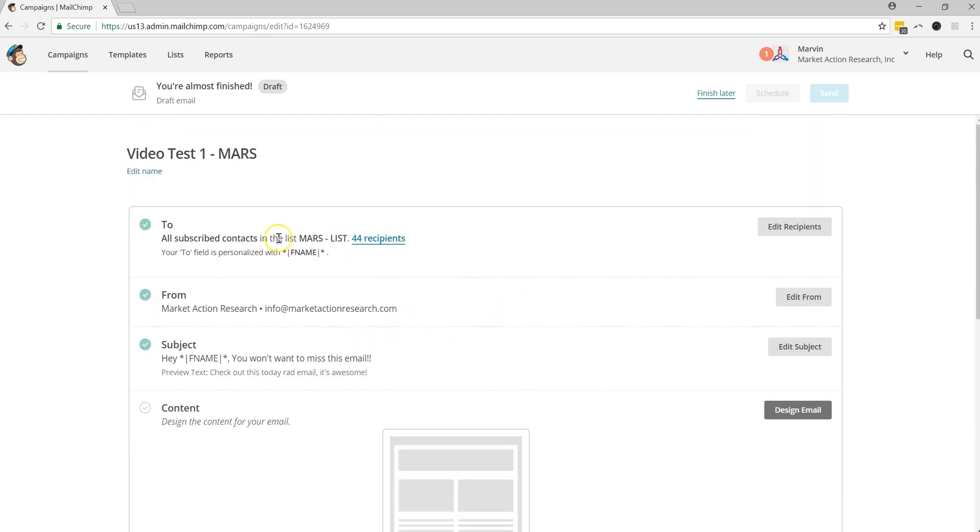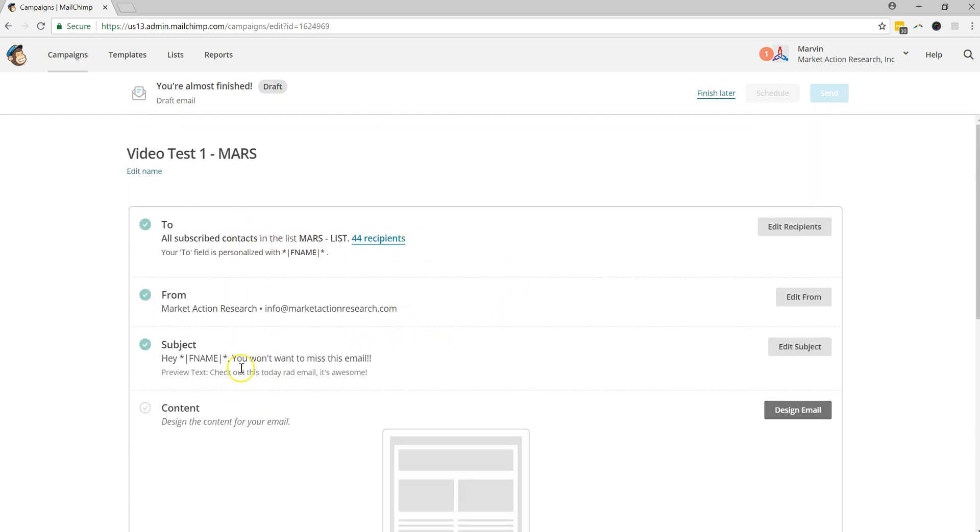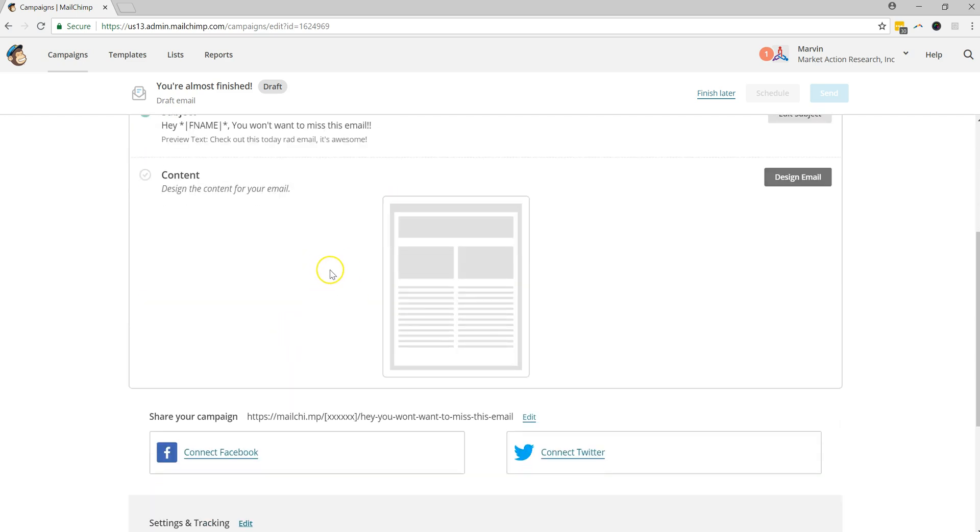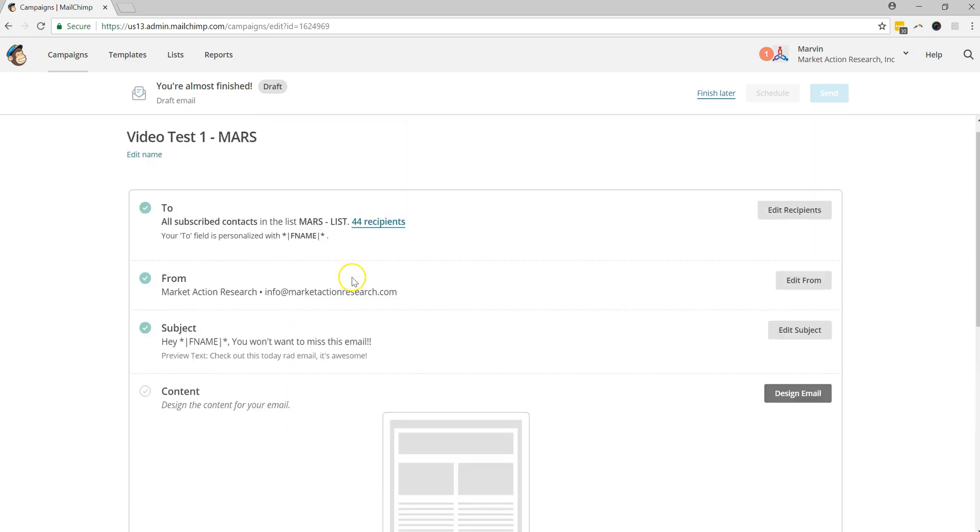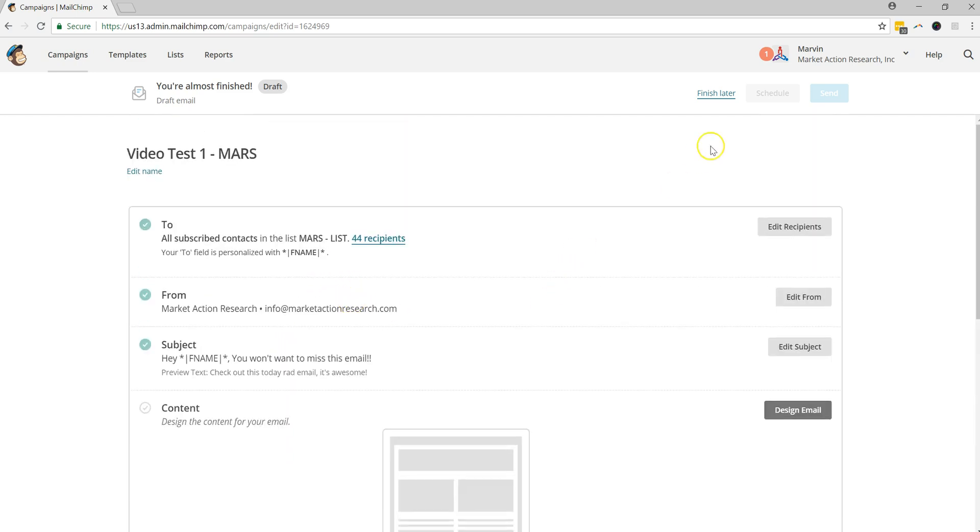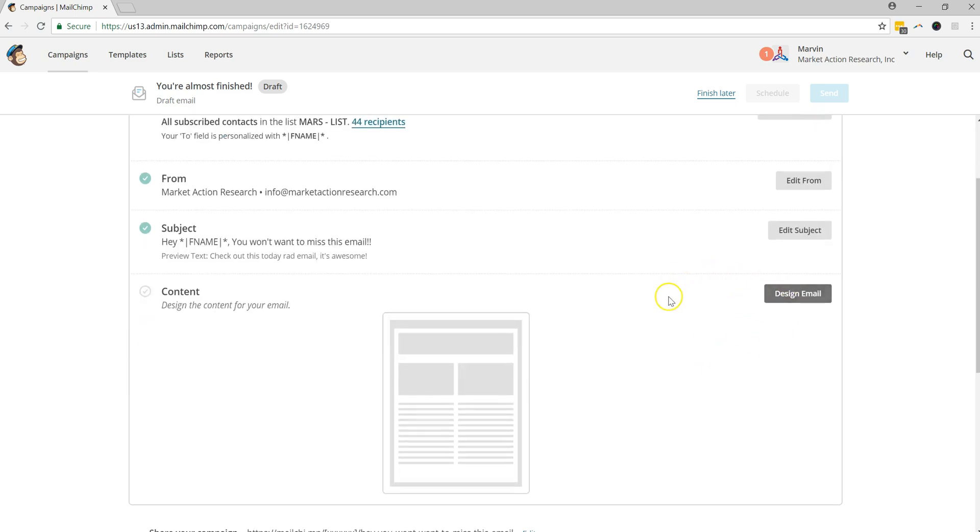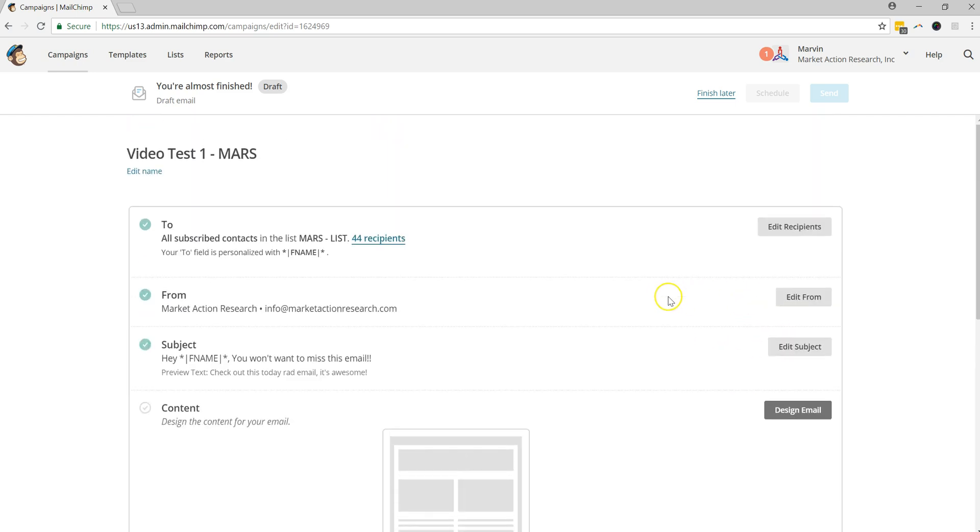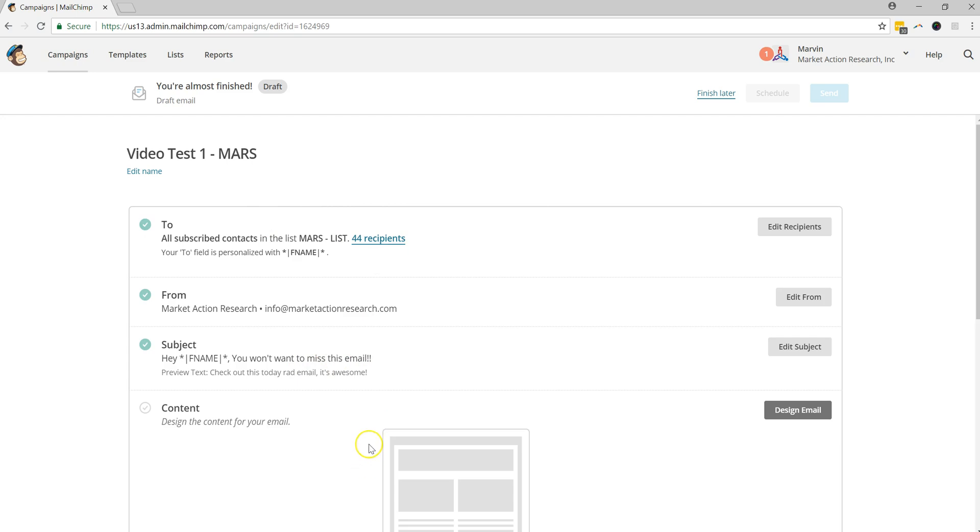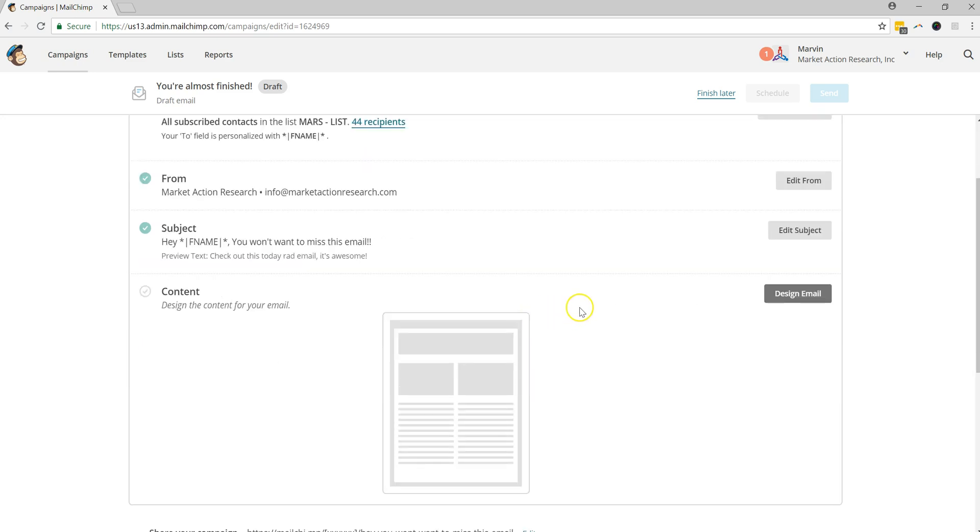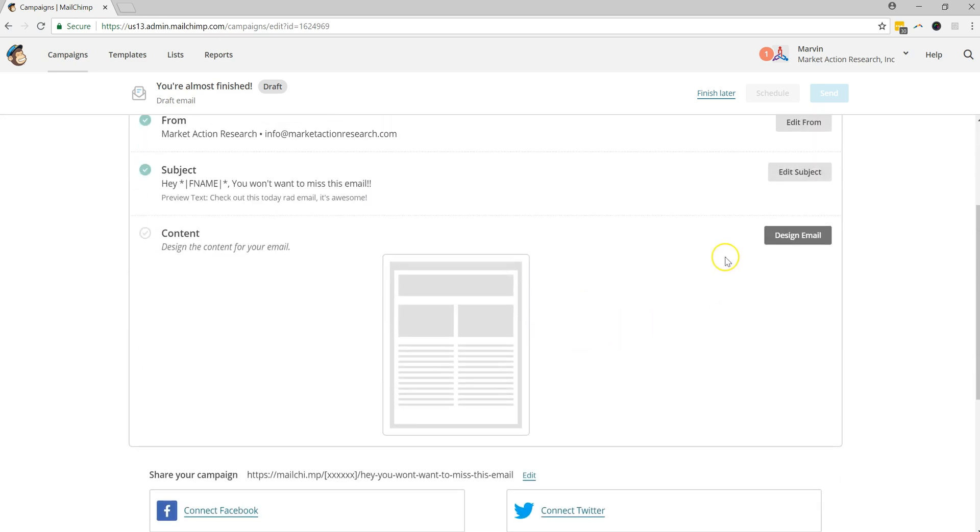So now that we have the to, from, and subject, the last part that we have here before we're ready to send or schedule it for a later time is to design this email. So in the newer MailChimp platform, you'll notice the layout of this is a little bit different. But the fields that it's asking for are somewhat the same. It's just things are kind of moved around here and there. But this one definitely has a more intuitive look and feel than some of the previous versions. So there's definitely been some improvements to this. So we're going to go ahead and hit the design email.